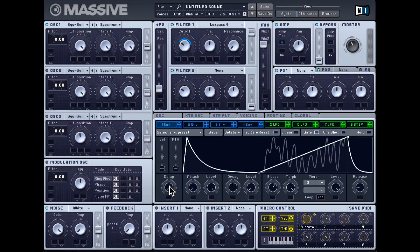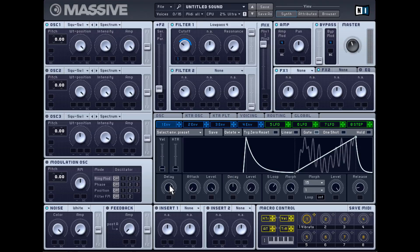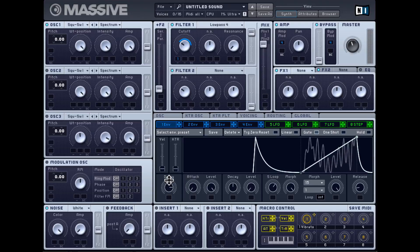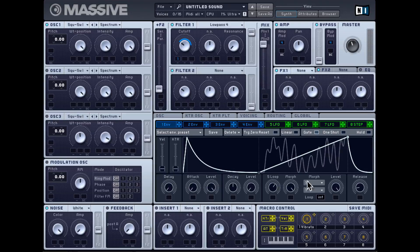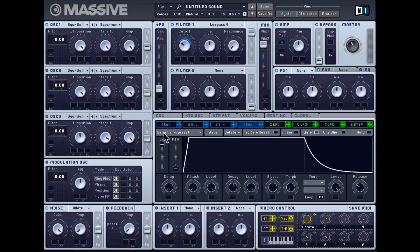Lastly you also get a delay feature which delays the onset of the envelope. You also get velocity control for the envelope — on envelope four, the amp envelope, if I crank this up, the sound becomes responsive to velocity. Hitting harder on the keyboard gives a loud sound, hitting softer gives a softer volume. Then there's also key tracking — playing higher notes reduces the volume and lower notes increases the volume. That's how the envelopes work in Massive.